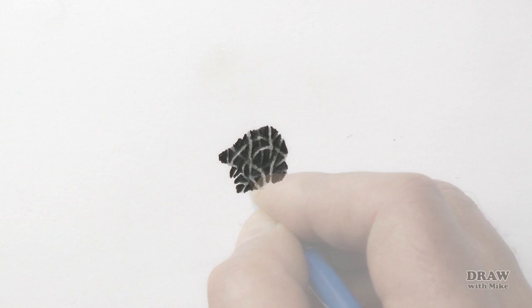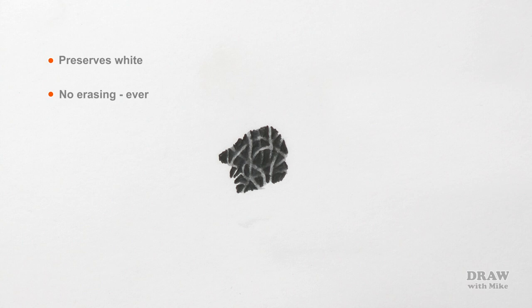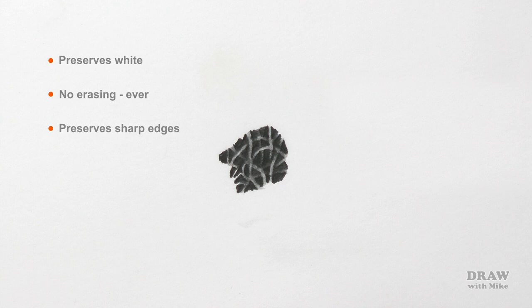So it's a method with many advantages. It preserves the white of your paper, the only white we have, until you know exactly what you want to do with it. It means no erasing back to white ever, because erasing never does return it to pristine white. It preserves the sharpness of edges, which erasing never does.